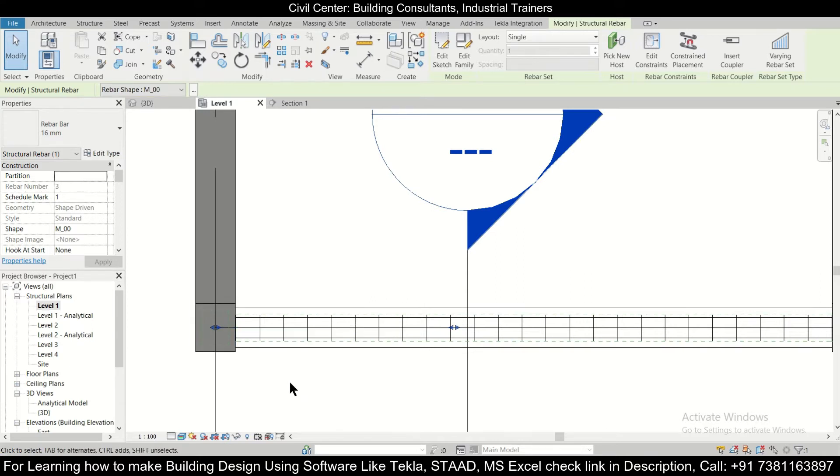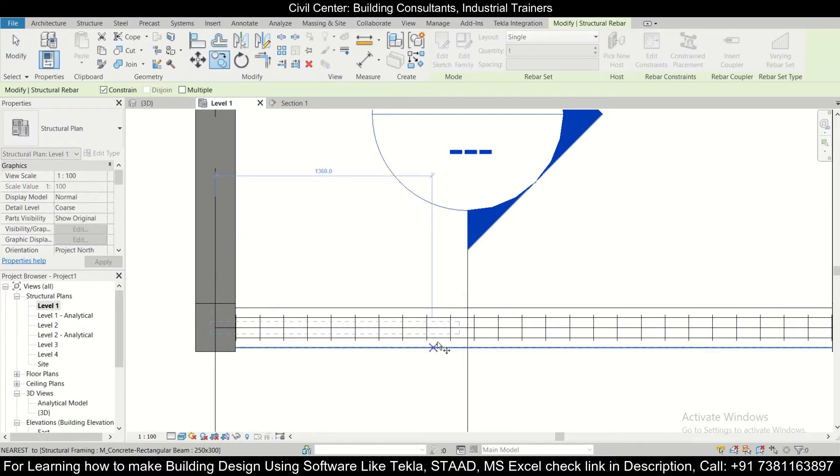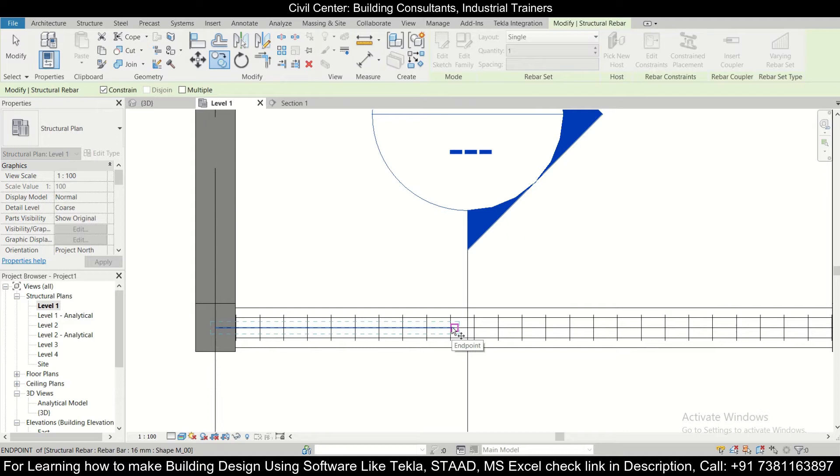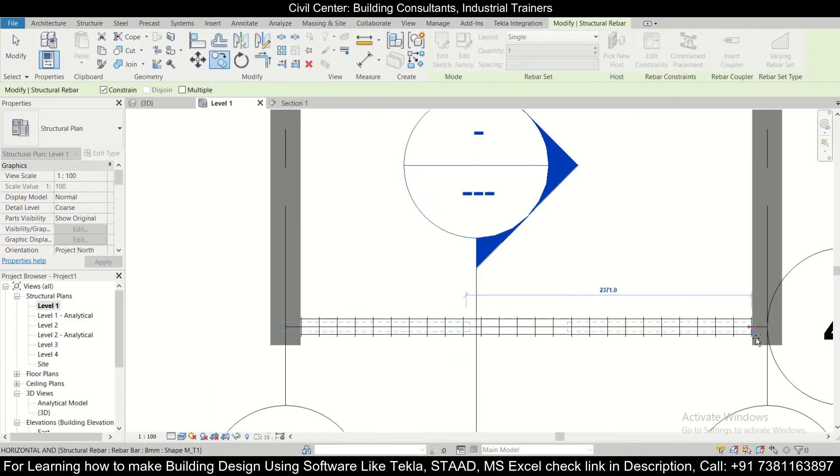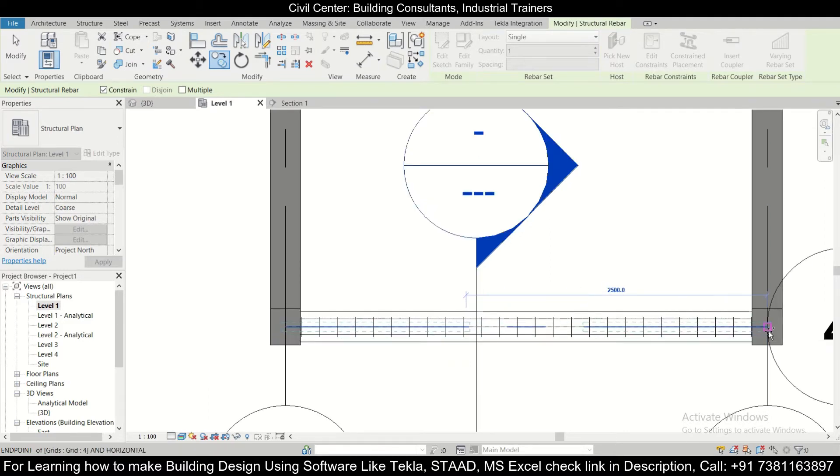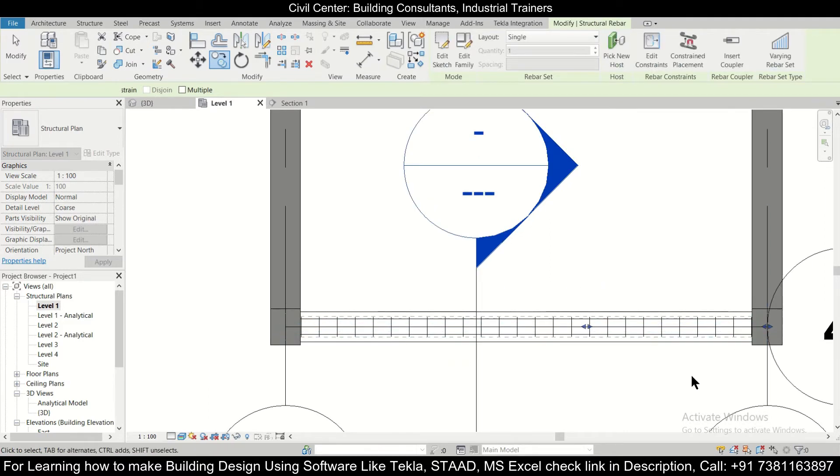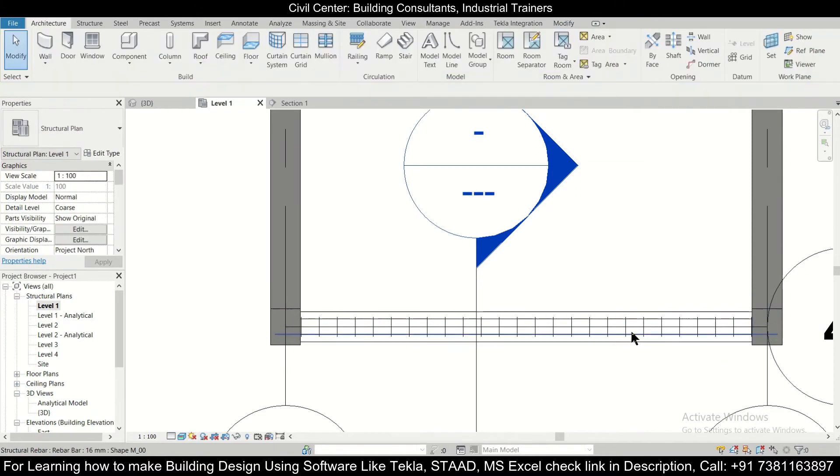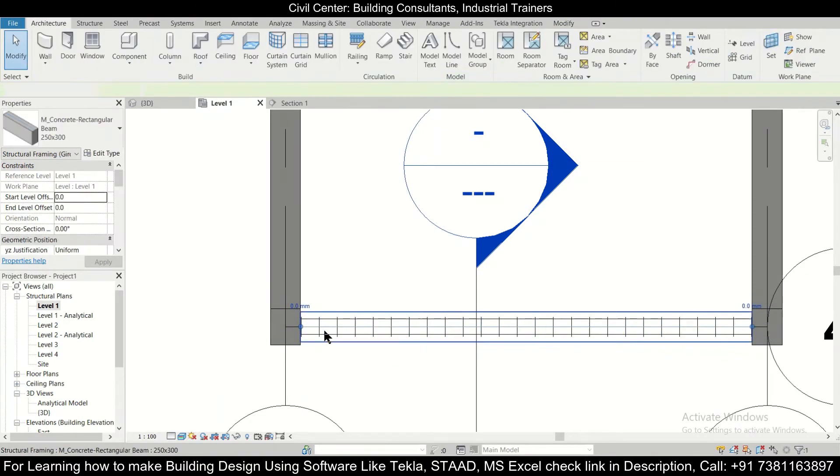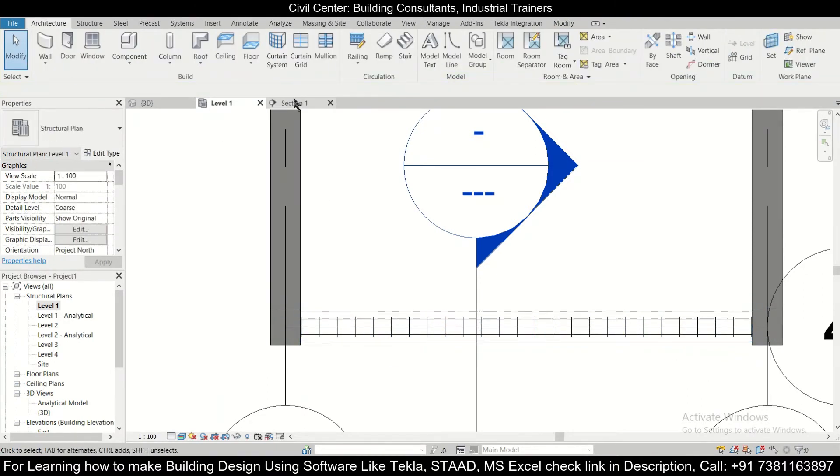So after the edit has been finished, we'll just select this beam and we are going to copy this from this portion, that is the end point to the middle point. So since both ends are discontinuous ends, the distances will be the same.